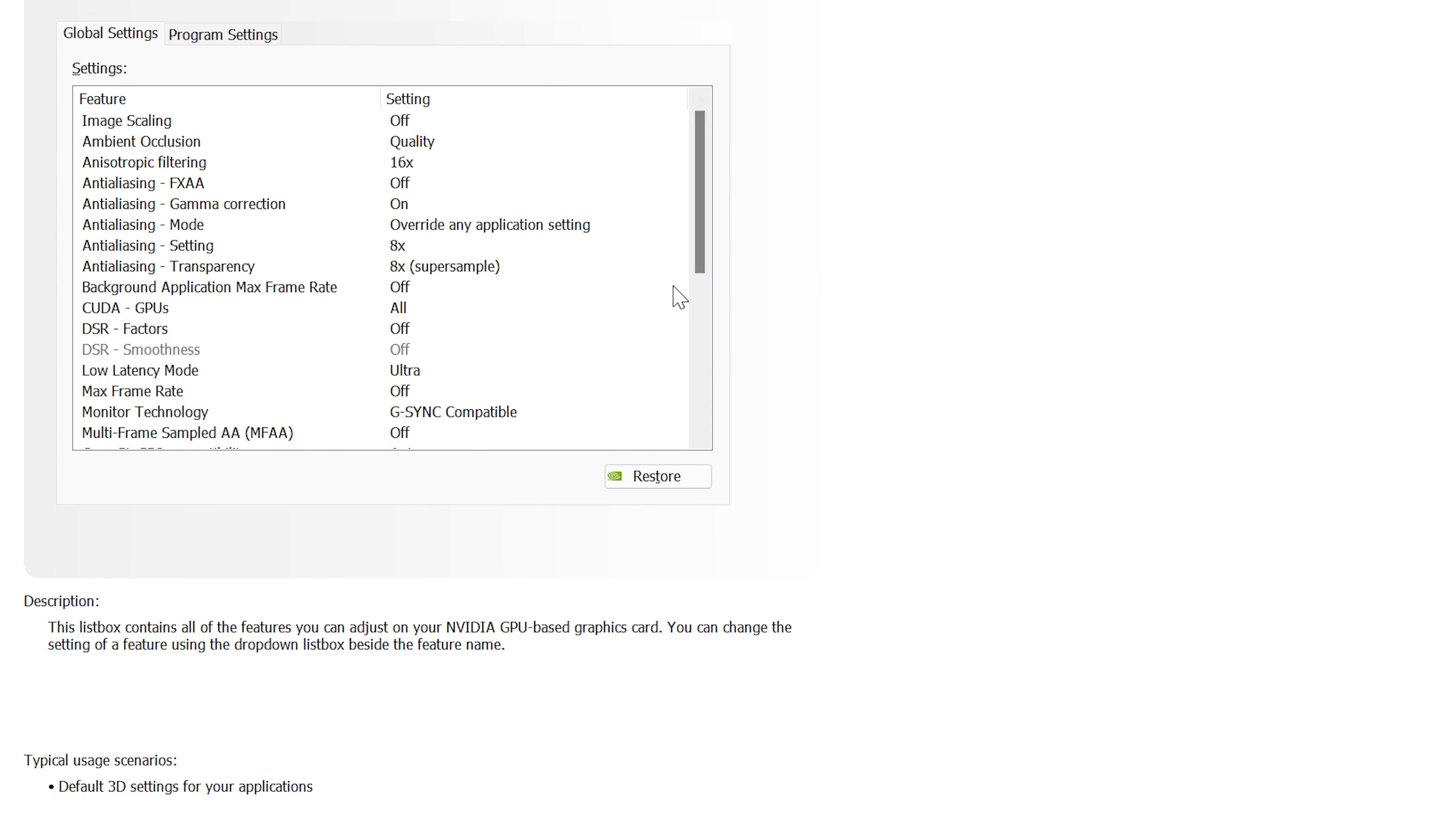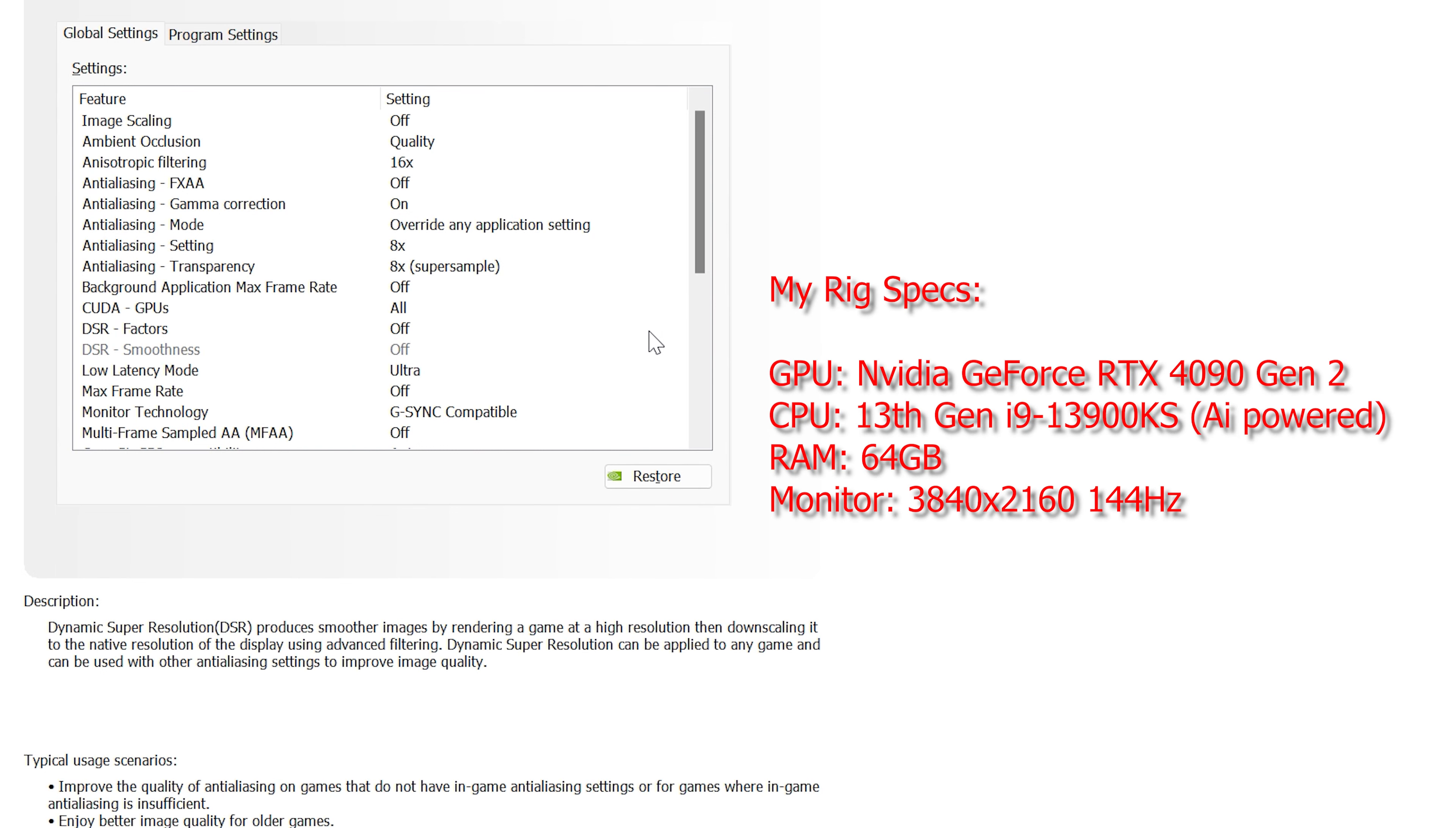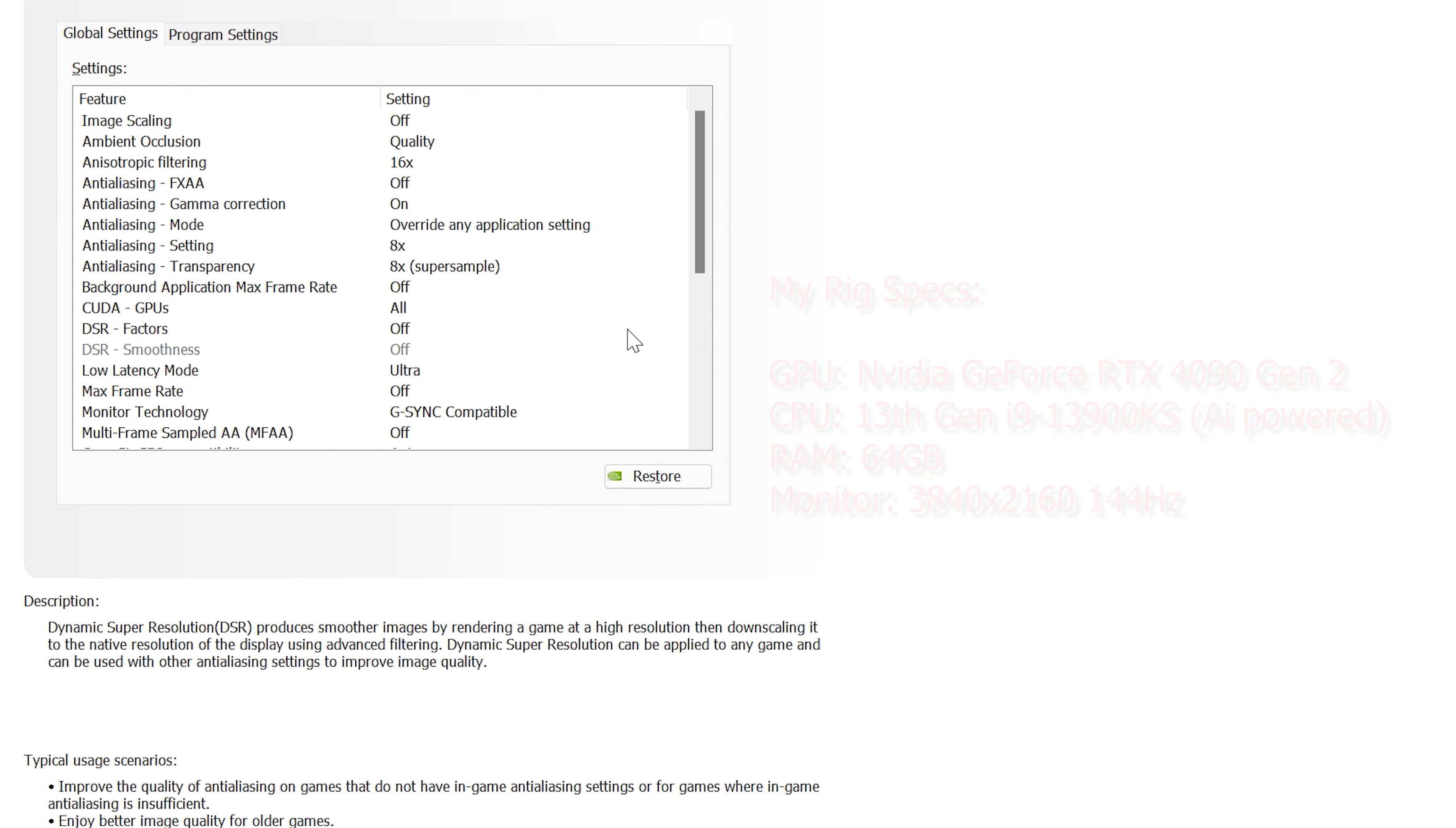First we'll take a look at my PC specs. I have a higher end rig so I'm not overly concerned about frame rates. My settings are focused on increasing the quality of DCS. With DLSS you might be seeing a significant increase in frame rate, so hopefully these settings will help.